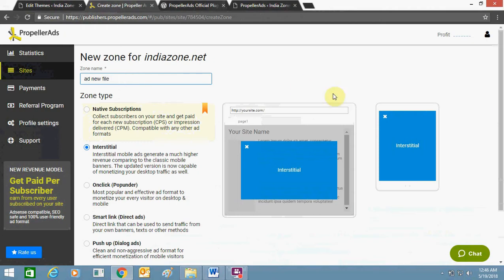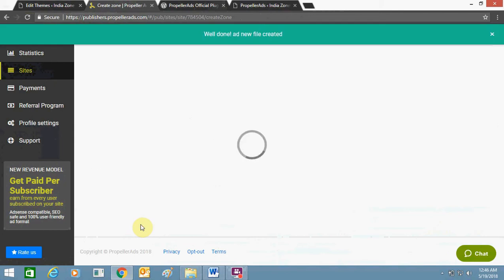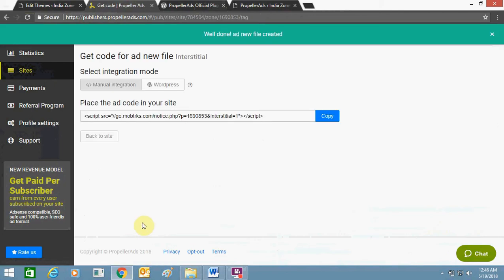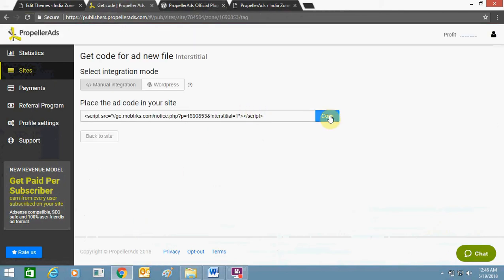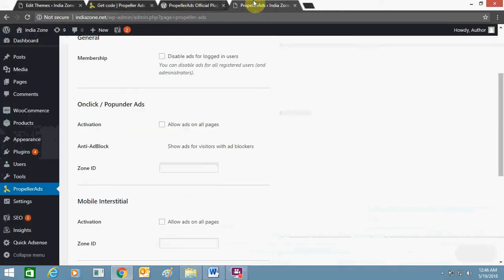Let's see if it works. Create the zone — this is the code you need to copy. Copy it. It shows the zone ID — just click on the zone ID to copy it, then go to the plugin settings.